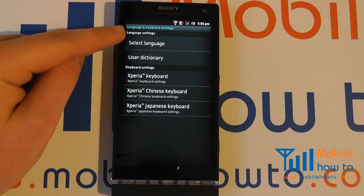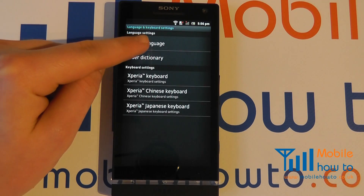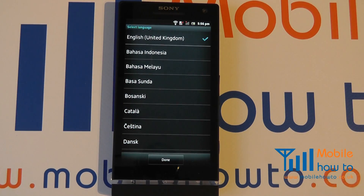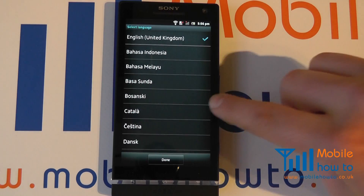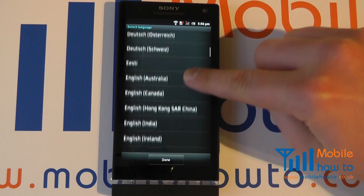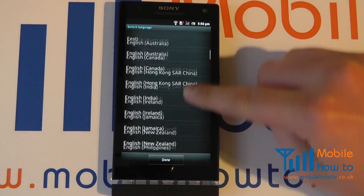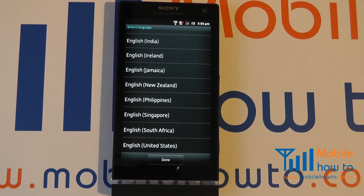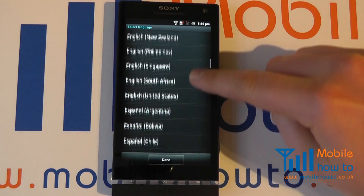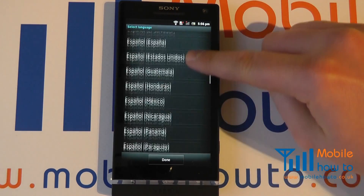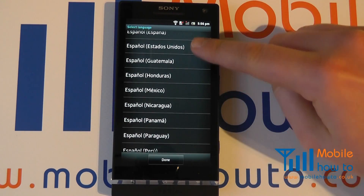You will then have Language Settings. Click Select Language, and you now have the option to go through the list and change the language of the menus on your phone. You can choose any language that you choose.